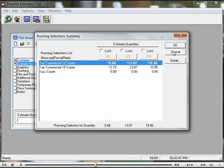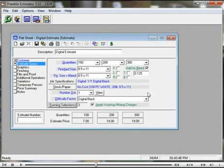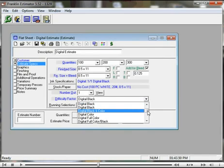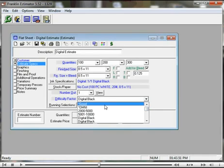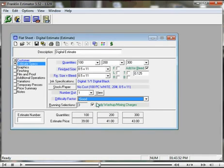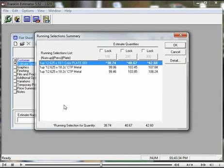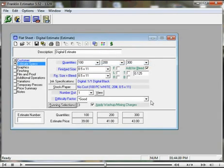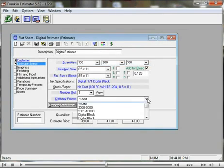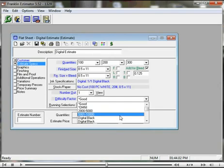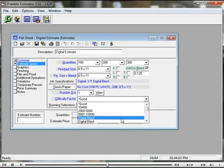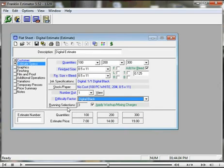Now let me go back and put it back to good, which is the offset difficulty factor, and you'll see that the running selections now are offset machines. That illustrates the importance of making sure that you have a digital difficulty factor when printing digital ink.